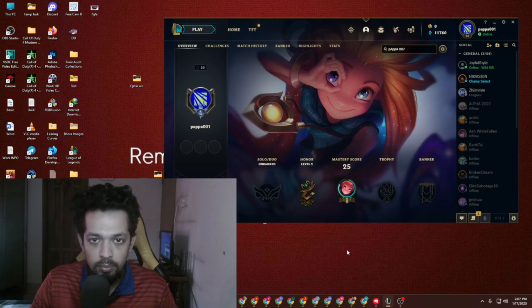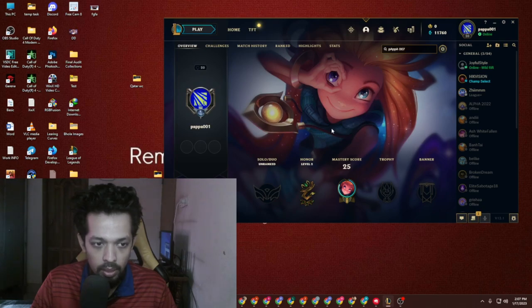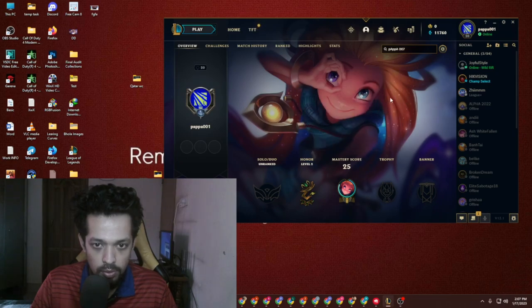Hello guys, Papa here. Welcome back to another video. As you can see, this is the new League account, and there is very sad news because I actually lost the very old account. I literally lost the account.